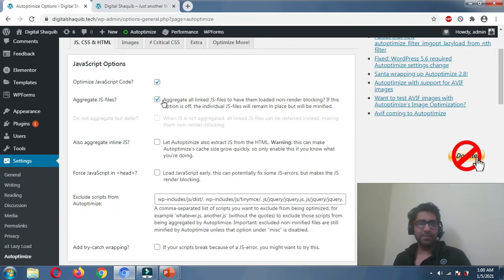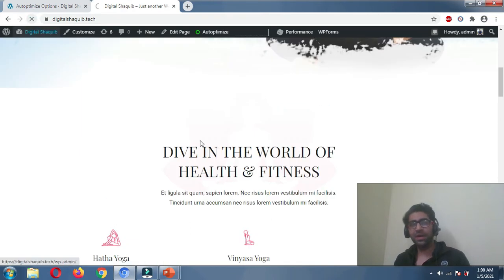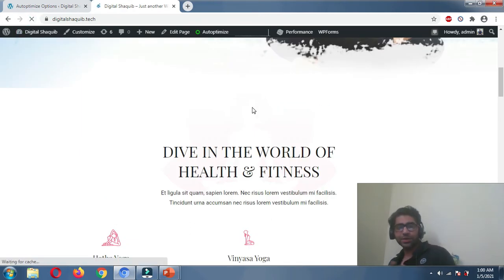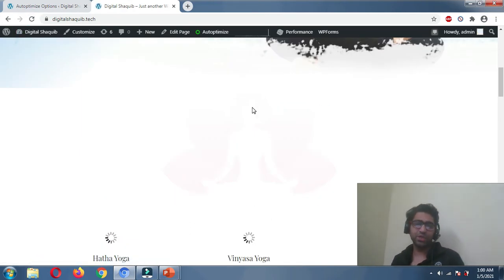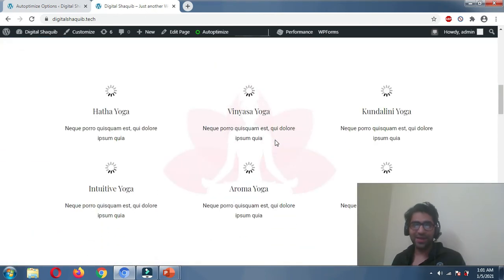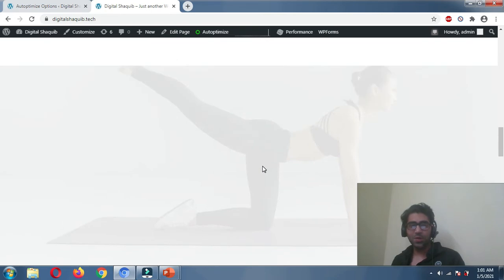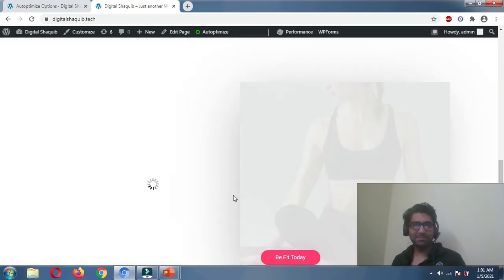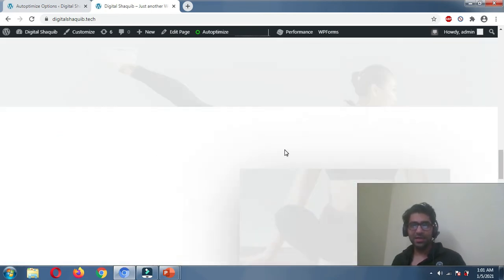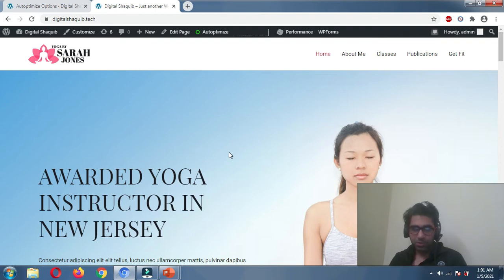After clicking Save Changes, go visit your website in an incognito window and refresh every page to check whether it is working correctly. As you can see right now, my website is breaking — images are missing everywhere. Every page is breaking with these settings. This is the minification of JavaScript and CSS breaking things, so we need to know how to handle this.